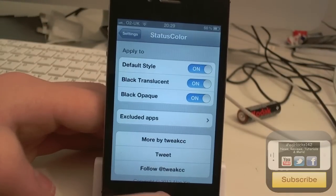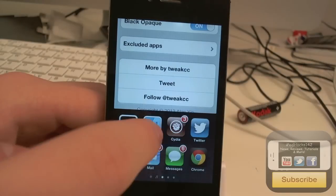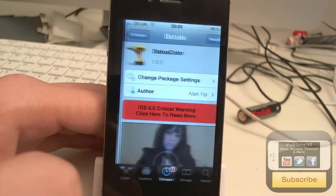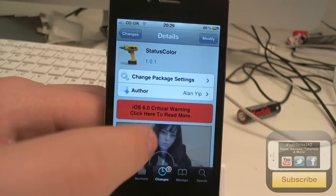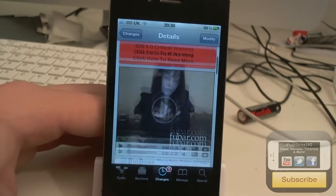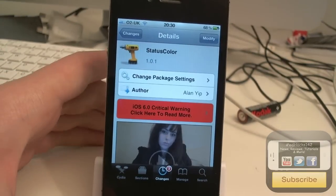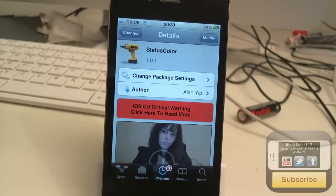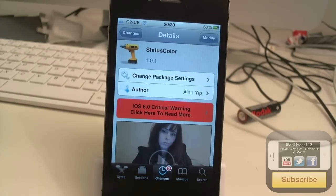So yeah, that's pretty much it for this tweak. Like I said, it's available for free on a Big Boss Repo, and it is a matter of opinion if you want to get it or not. If you do like that color thing in iOS 6, but don't want to upgrade, this is definitely for you.